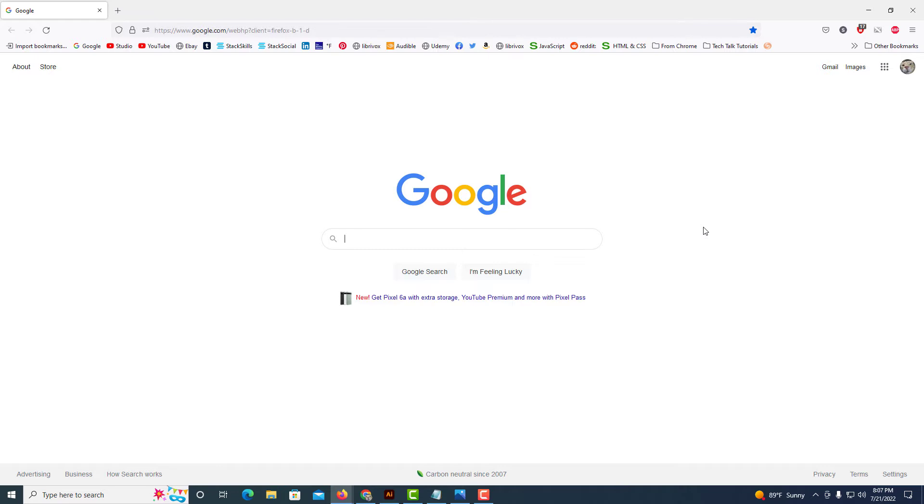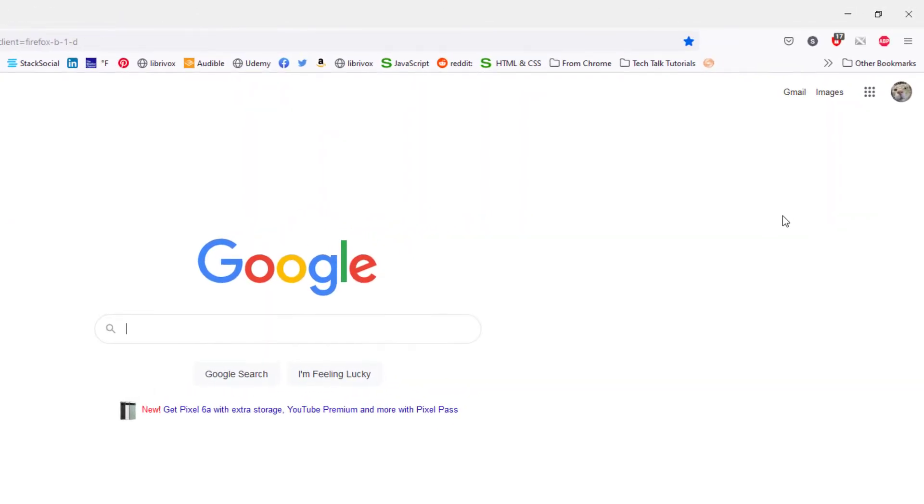Now to disable extensions in the Firefox web browser, it's very easy to do. First thing you want to do is go up to the three-bar hamburger menu in the upper right-hand corner and click on it.